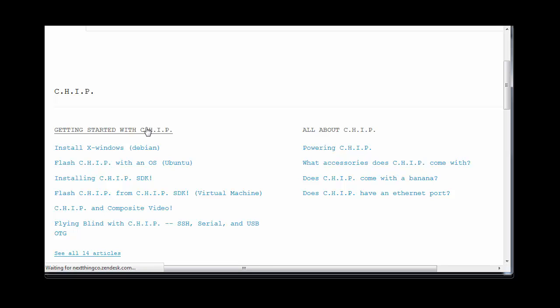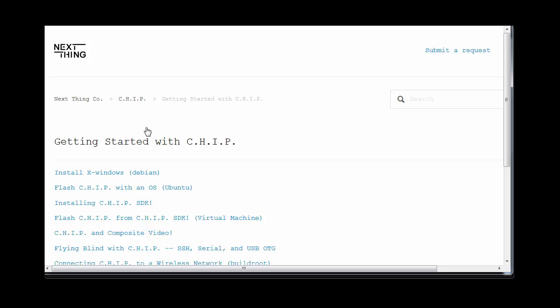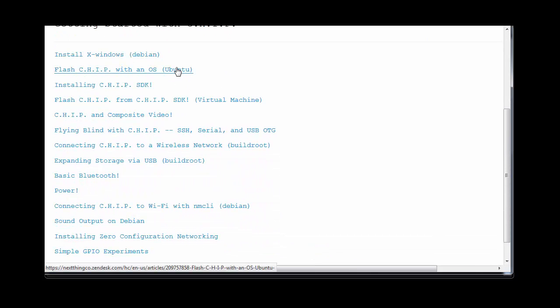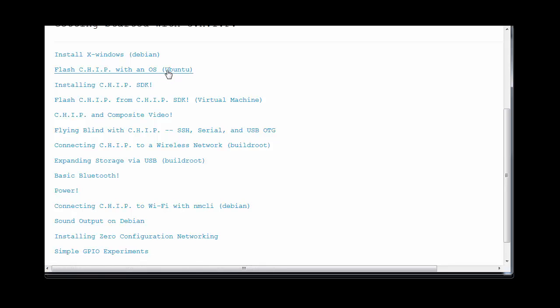If you click on getting started with chip, you can go to installing an operating system, and the Ubuntu here doesn't mean it's going to install Ubuntu, it means you need Ubuntu to install it. You can do that either with a virtual machine, which I haven't tried, or just with Ubuntu regularly.